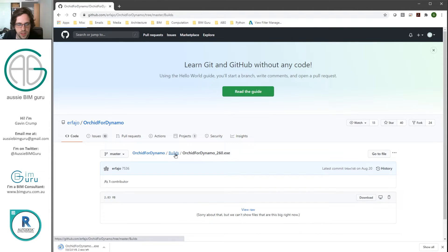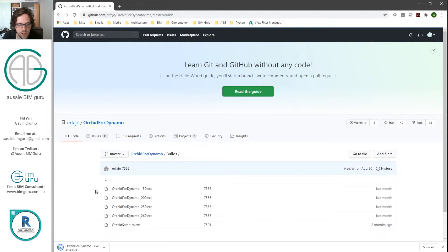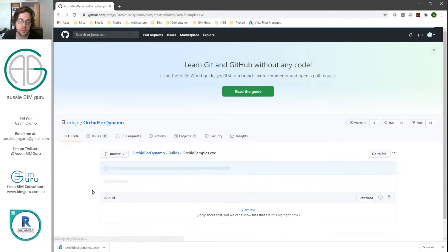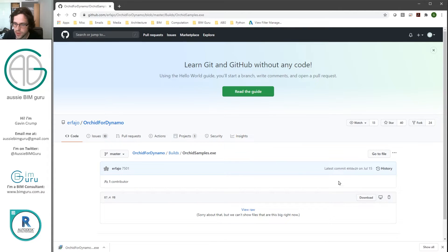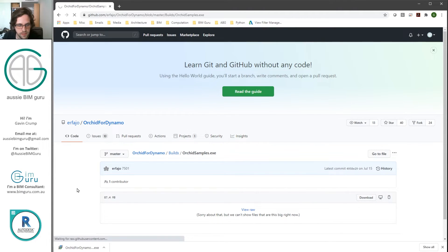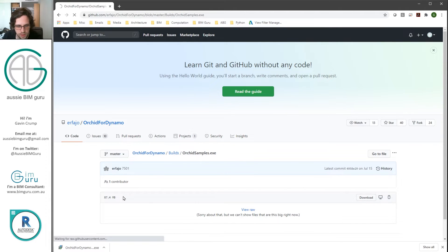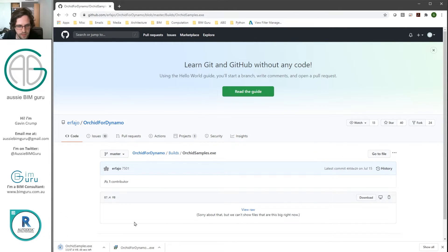And I'm also going to need to download and install Orchid samples. So again, I'm going to download that samples exe. And that should download soon. It's a little bit bigger than the main installer.